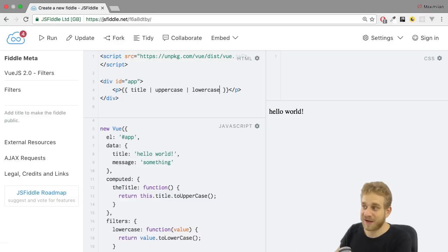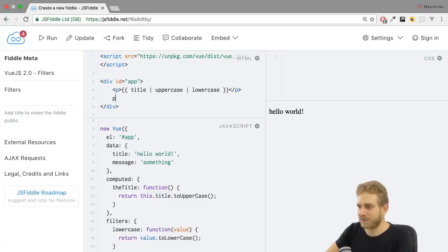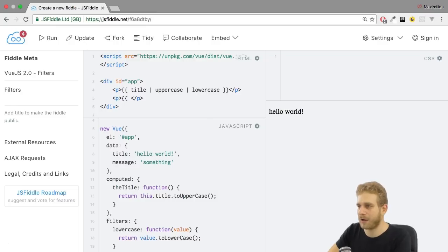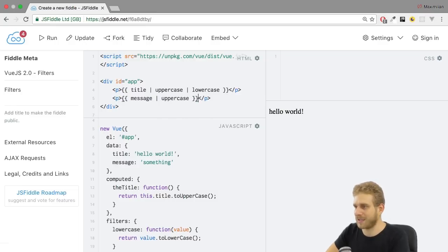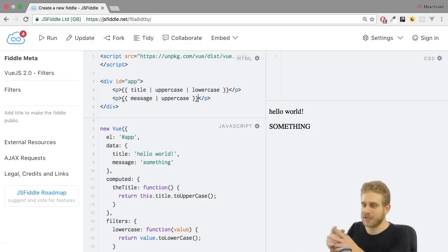And the great advantage of filters of course is that we can now apply this to any value we want to output. So also to the message which I could now also transform to uppercase like this. Hit control enter and here it is something.